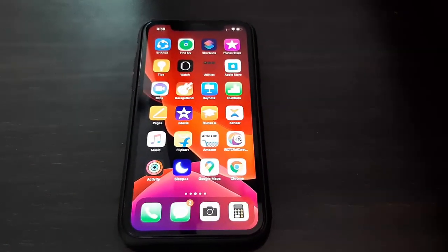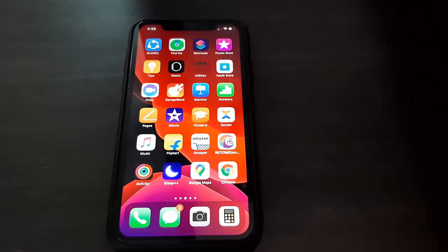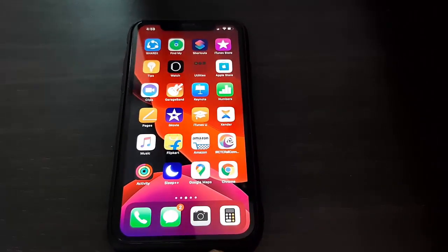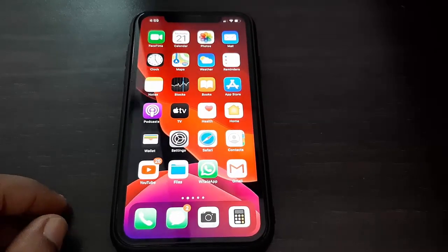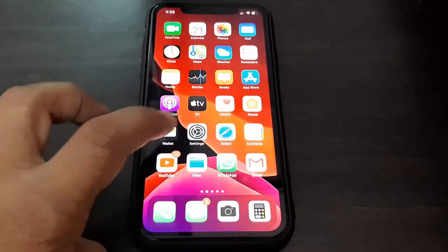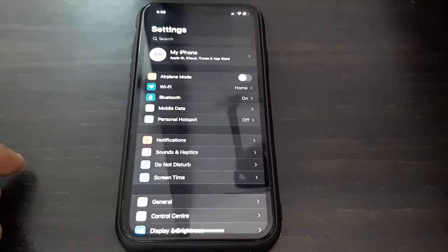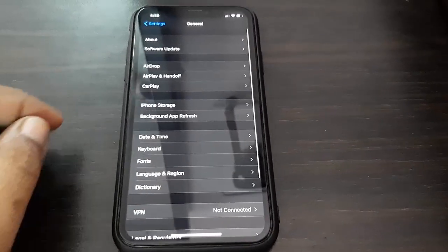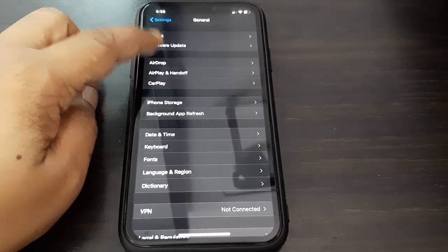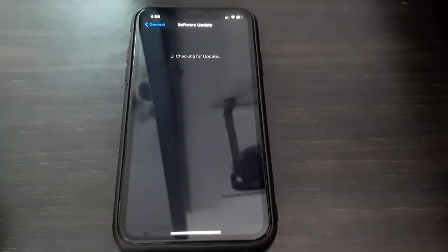After this, simply go to your phone settings, tap on Settings, tap on General, now tap on Software Update.